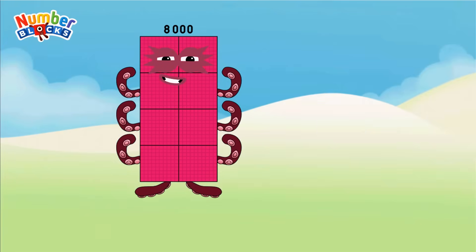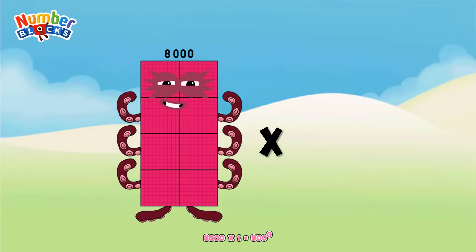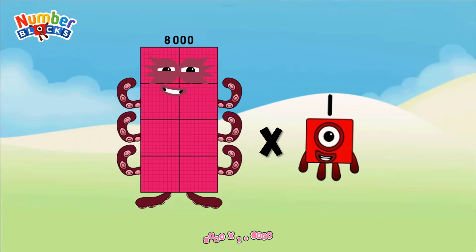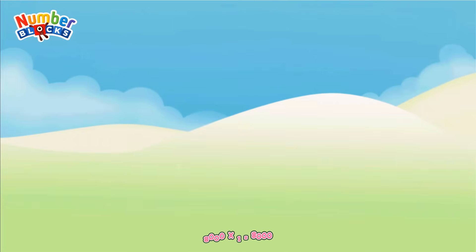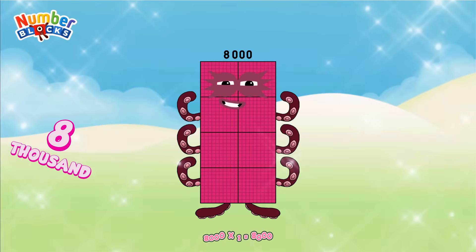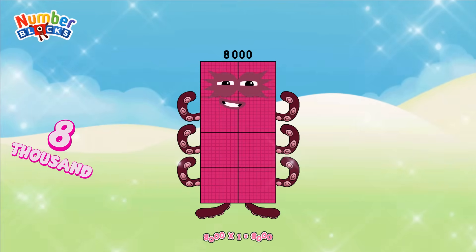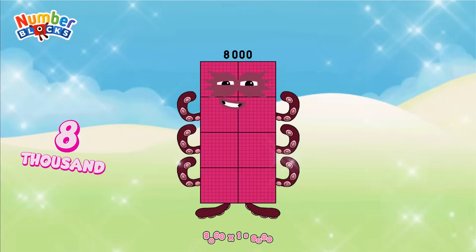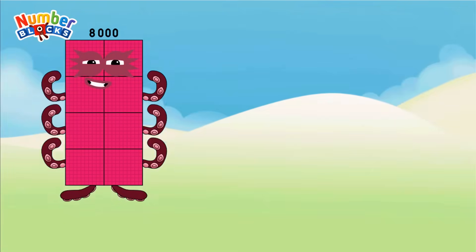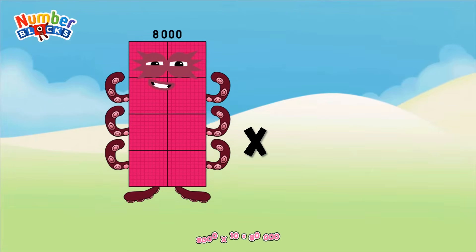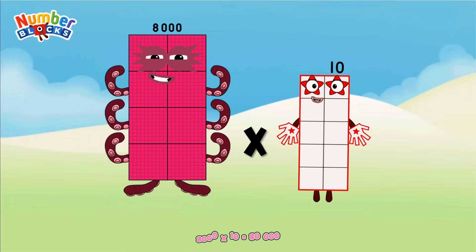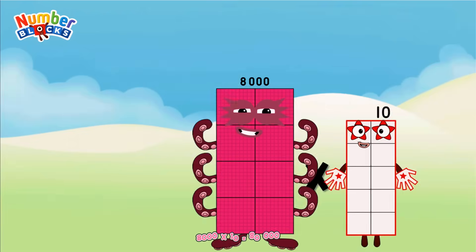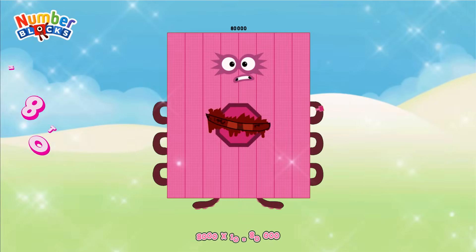8,000 x 1 equals 8,000. 8,000 x 10 equals 80,000.